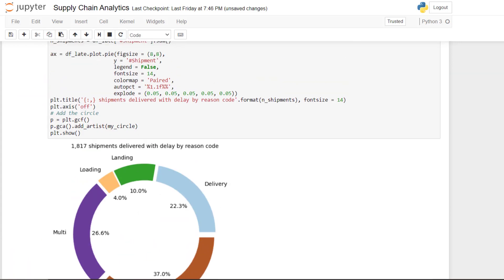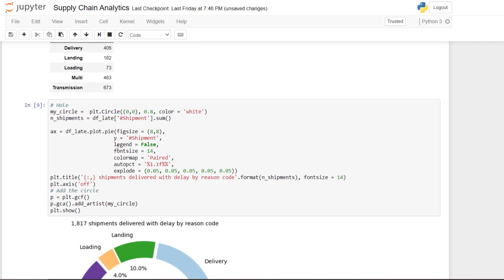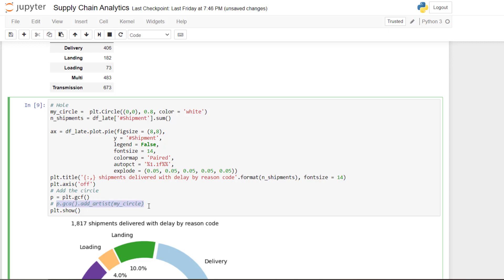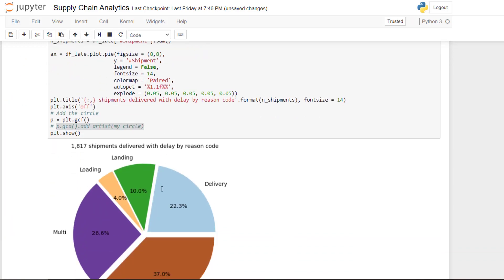If we remove the circle. So I don't know if I comment this line. It's a pie plot.